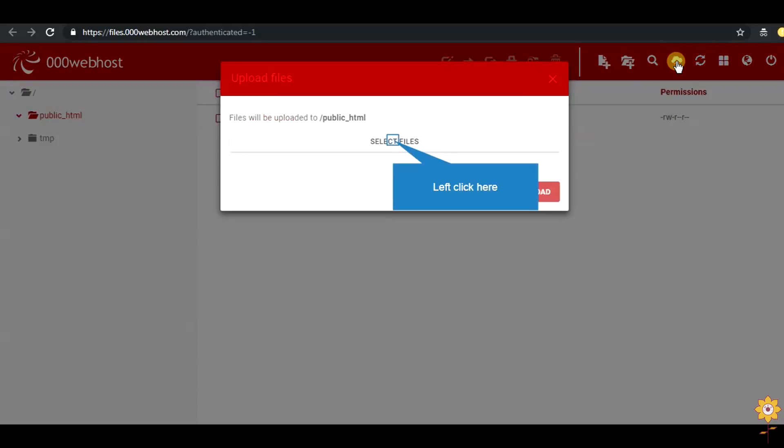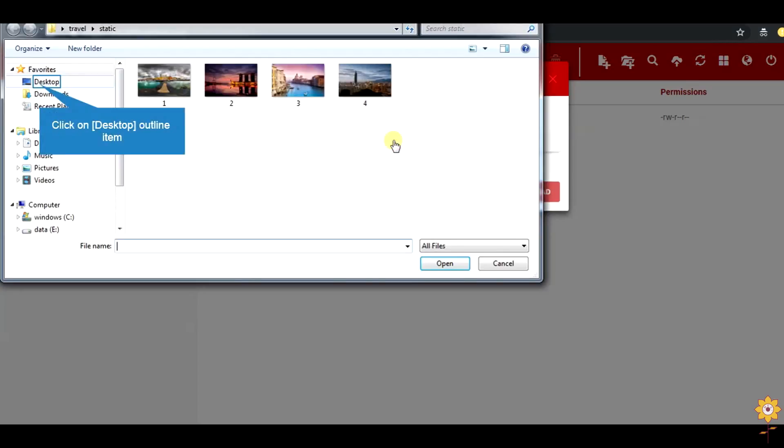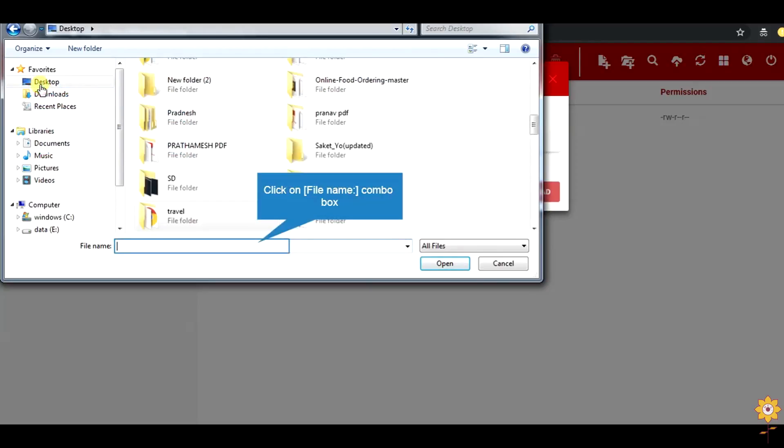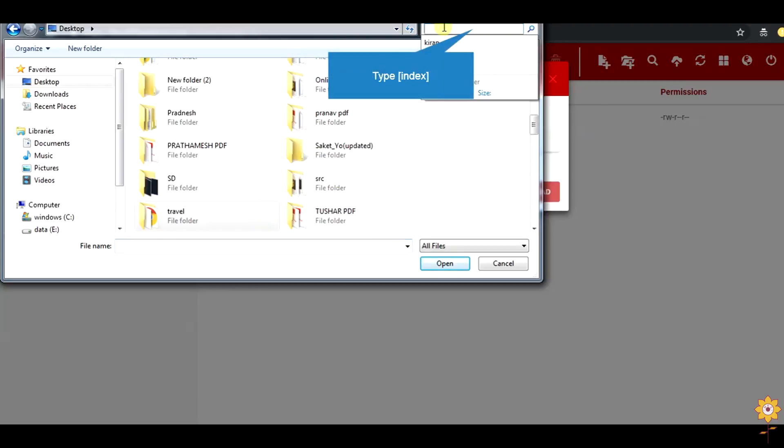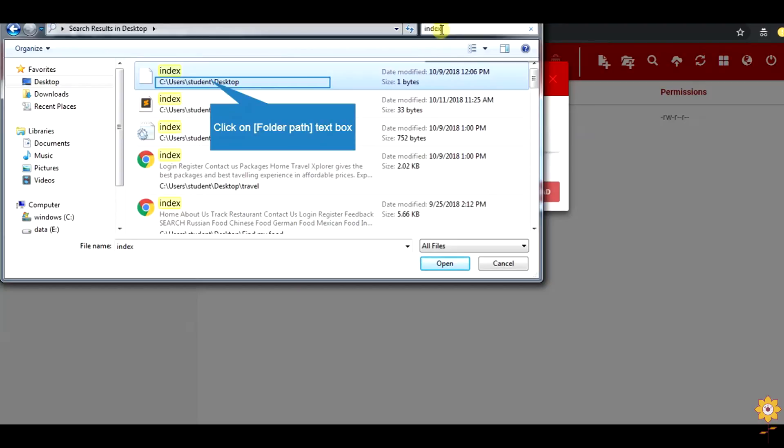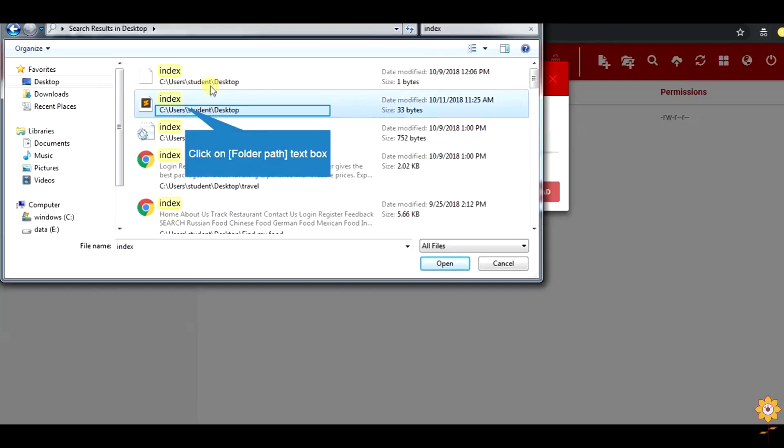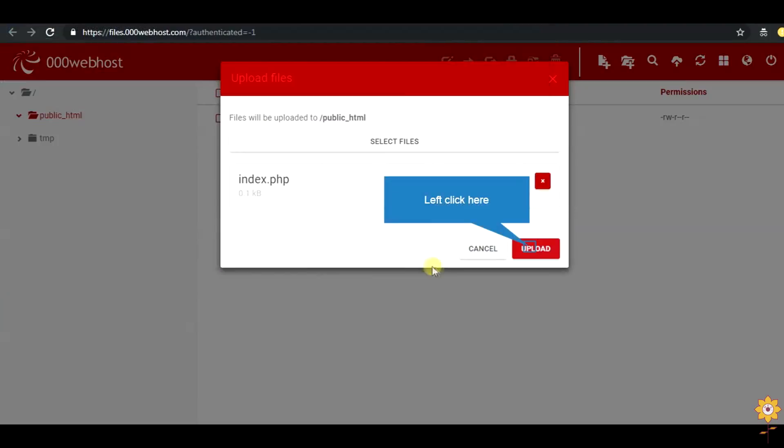Select your file. Click on the upload button to upload your file.